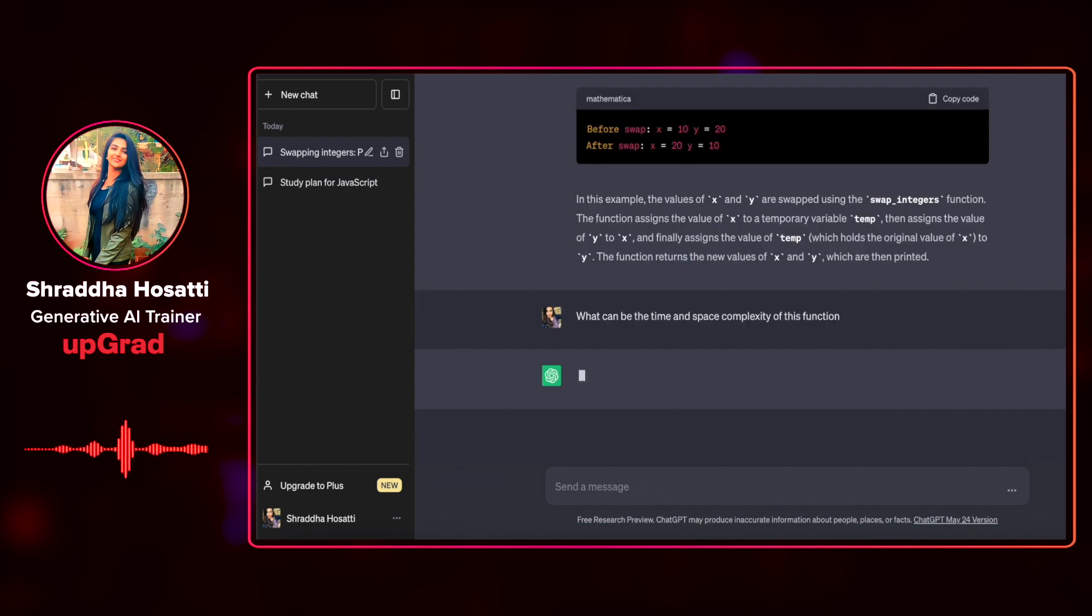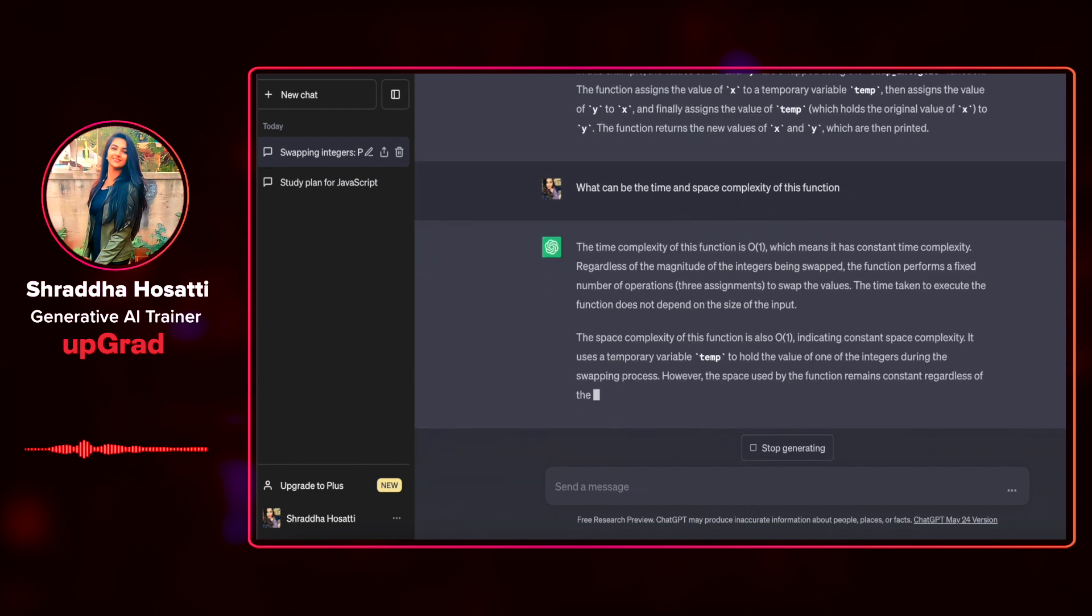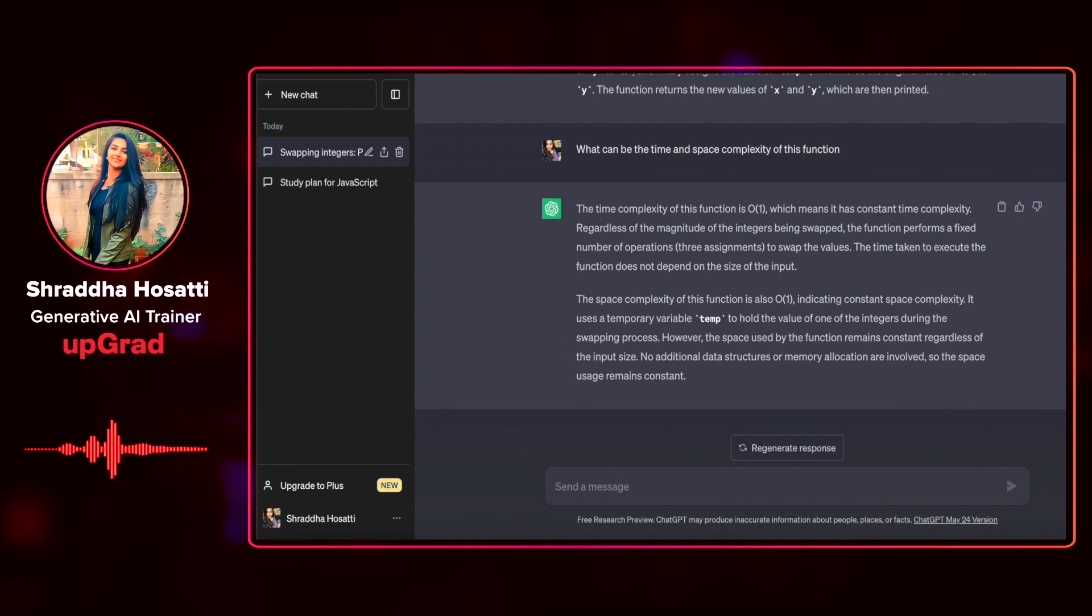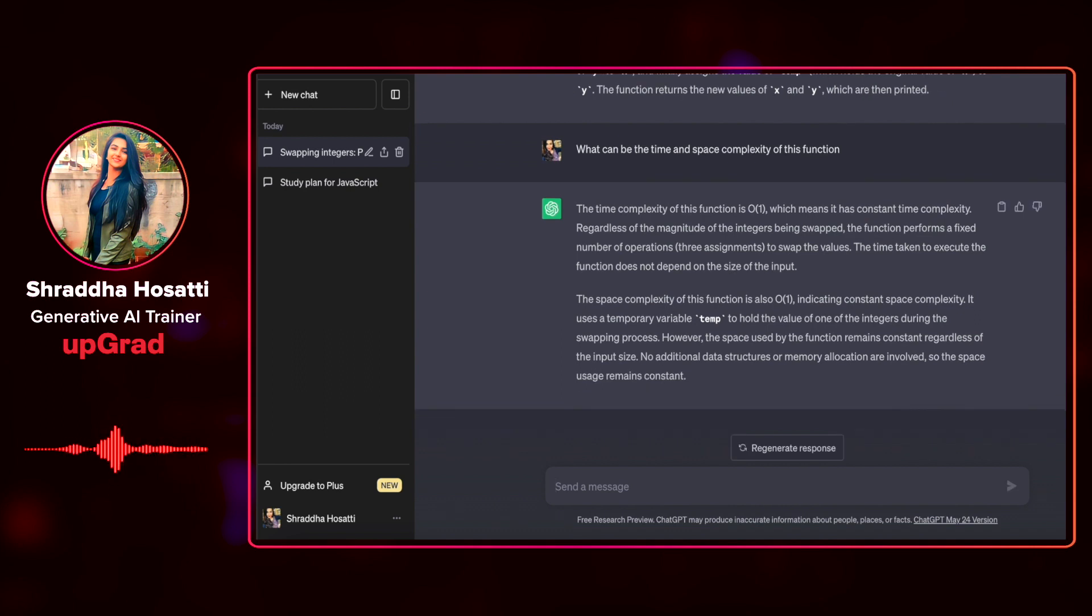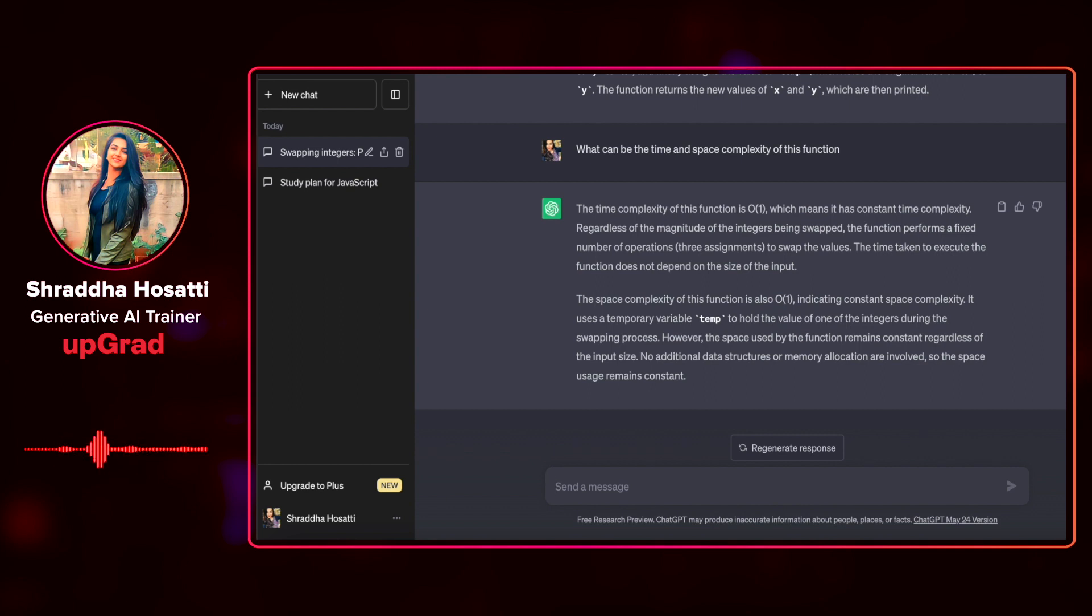ChatGPT remembers the entire history of the conversation. It is not going to ask me which function. I don't have to specifically mention that I want time complexity for swapping two integers. It has automatically assumed the context of the conversation and it tells me that the time complexity for this function is O(1) which means it has a constant time complexity.